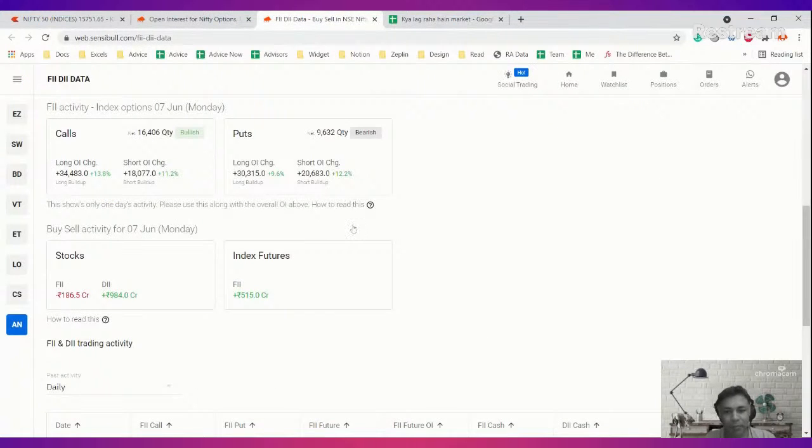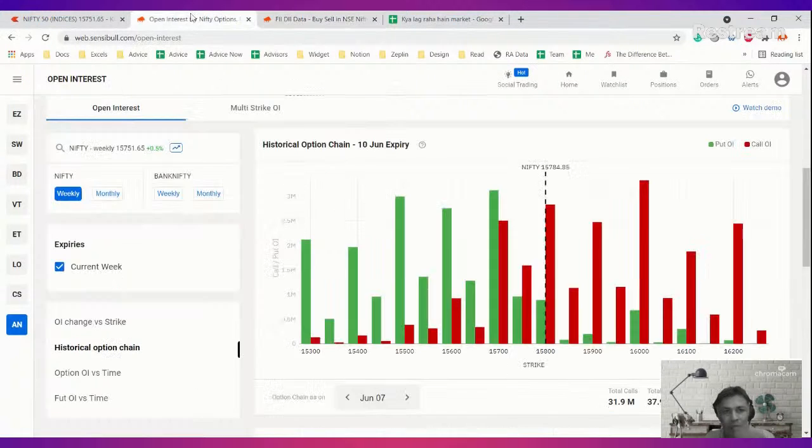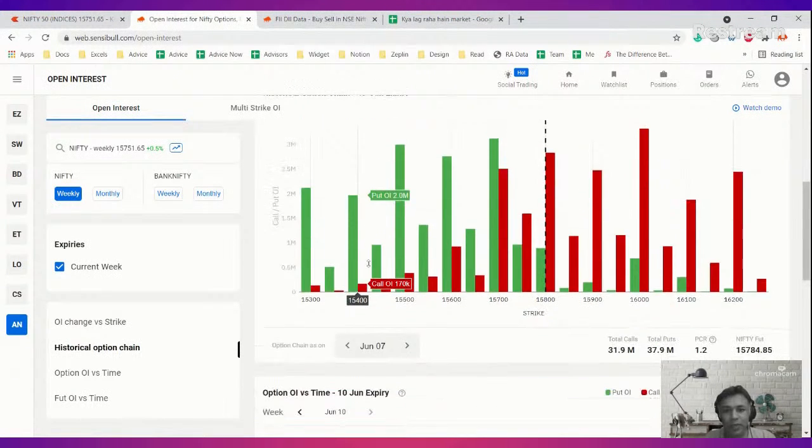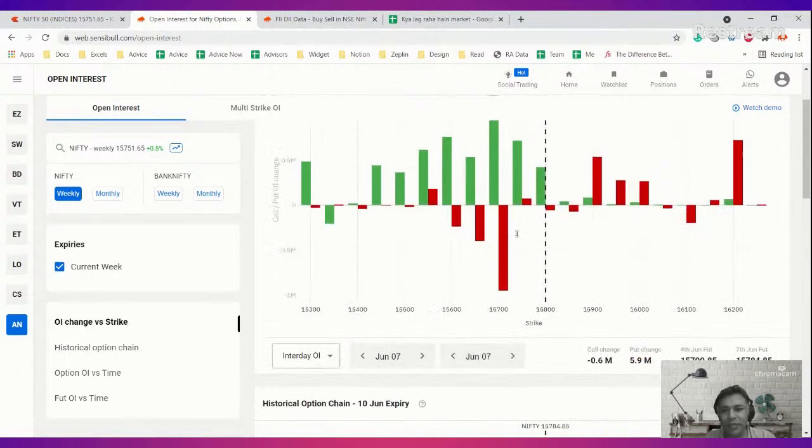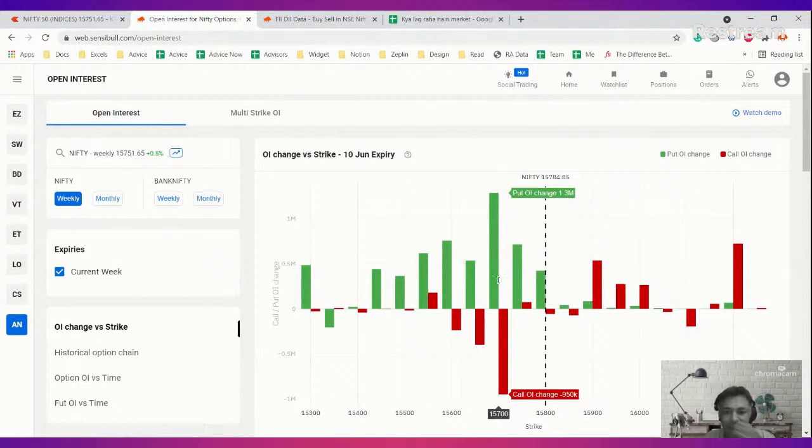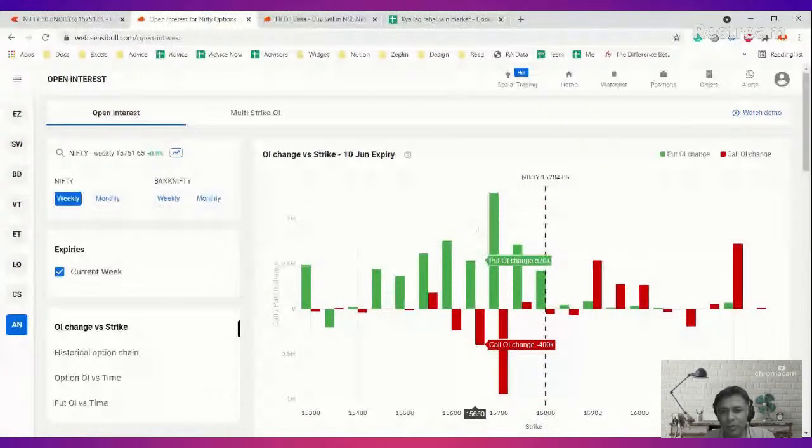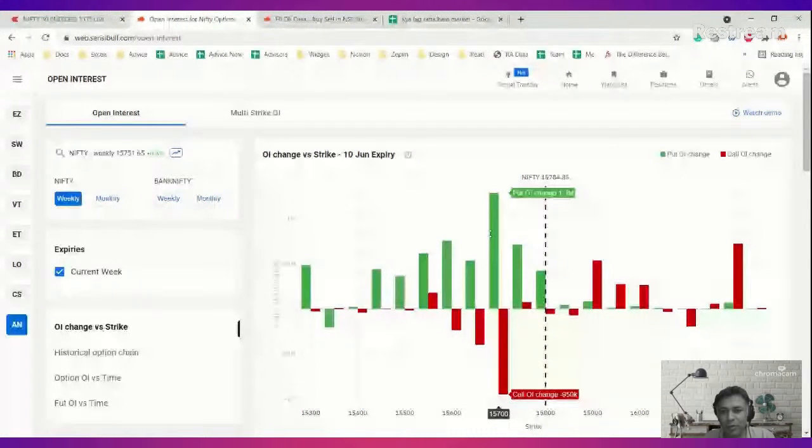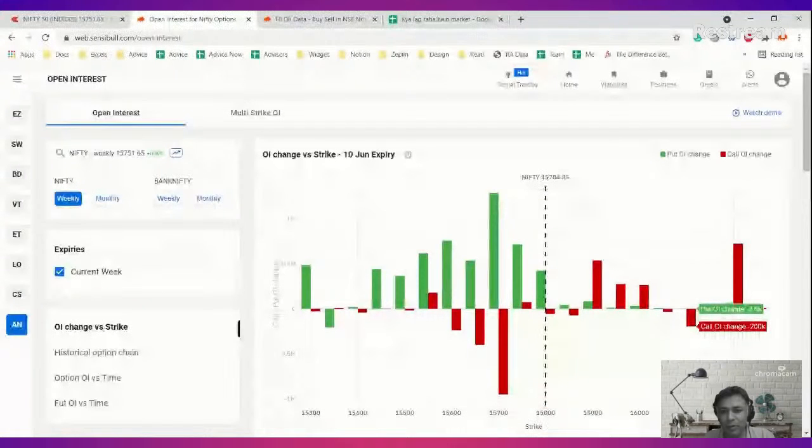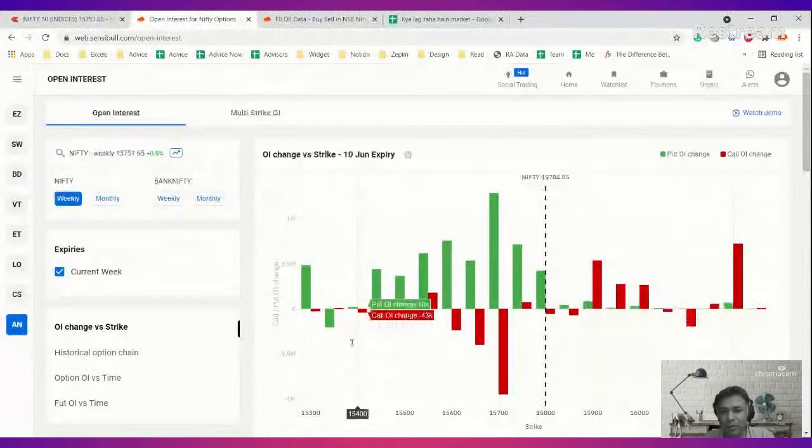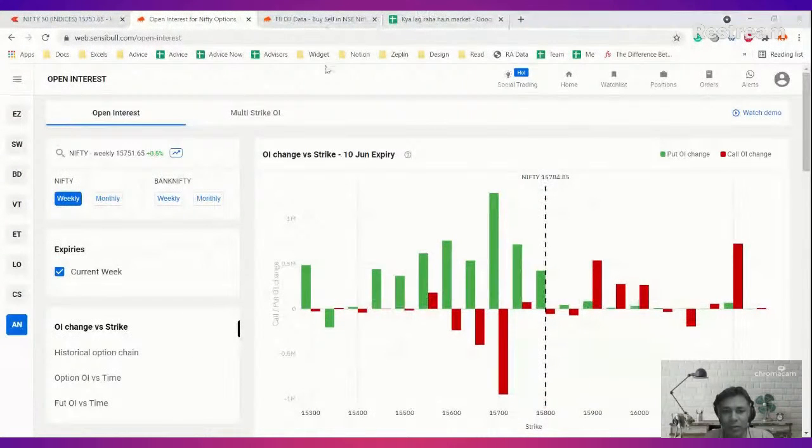Let us look at open interest. Open interest is very interesting. Today was categorically people saying I don't want to be in 15,700 calls. Look at the unwind, almost a million, and addition of puts almost a million and a half.